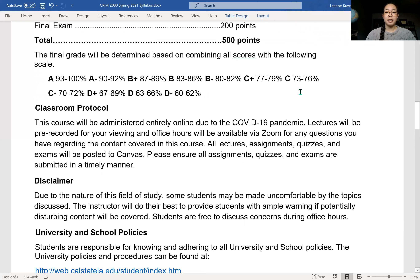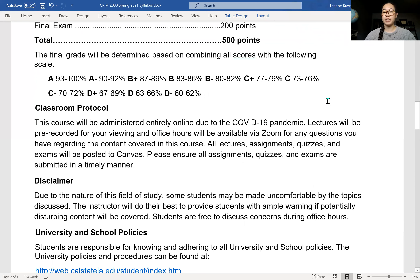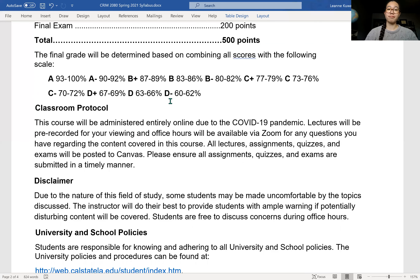Here is the breakdown of the grading scale. An A would be 93 to 100%, and so on and so forth for anything you need to pass.